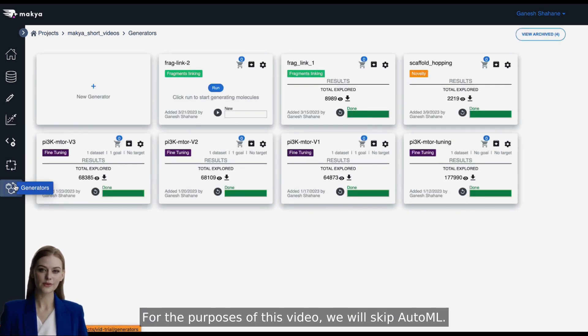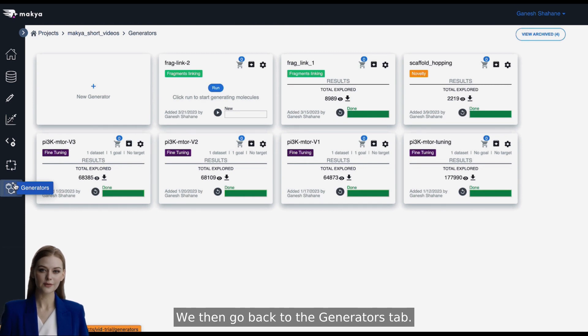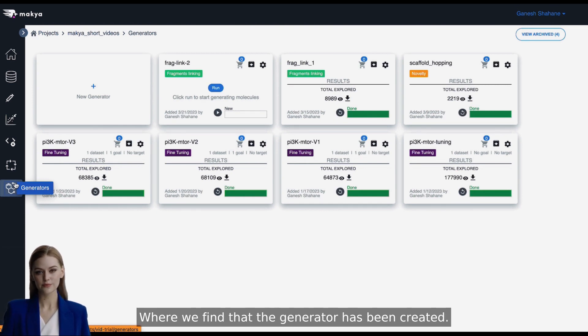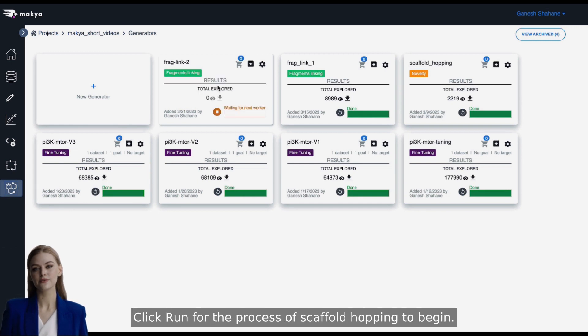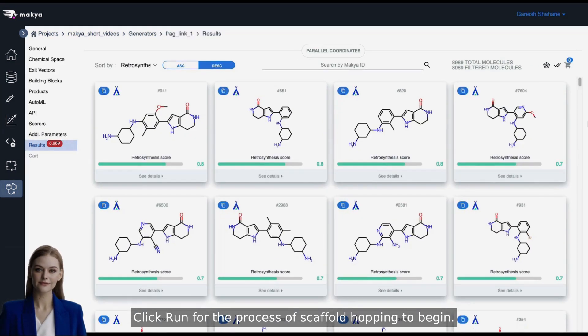We then go back to the Generators tab, where we find that the generator has been created. Click Run for the process of scaffold hopping to begin.